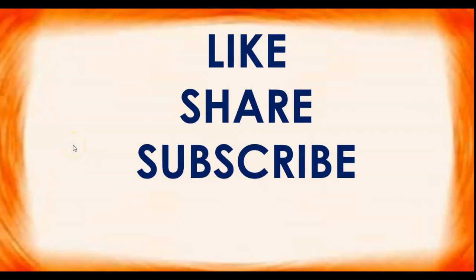Okay everyone, if you like my video please like it, share it and subscribe my channel. Thank you. See you next time.